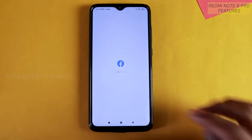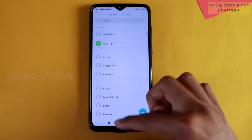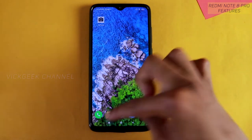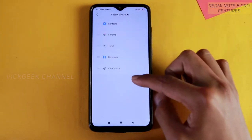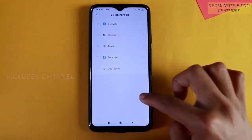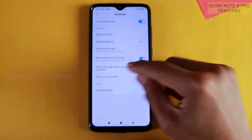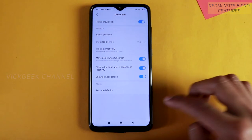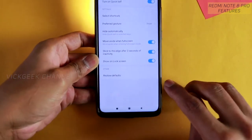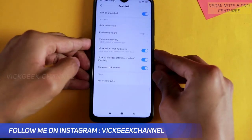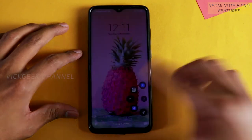Wherever you are on the phone, even on the lock screen, just tap the Quick Ball to instantly access your shortcuts — open Chrome, turn on the torch, or go to contacts. You can also set a gesture: if I swipe on the Quick Ball, the torch turns on instantly, and holding and releasing turns it off. You can clear cache quickly from here too. Enable it in Additional Settings, turn on Quick Ball, and choose your shortcuts.